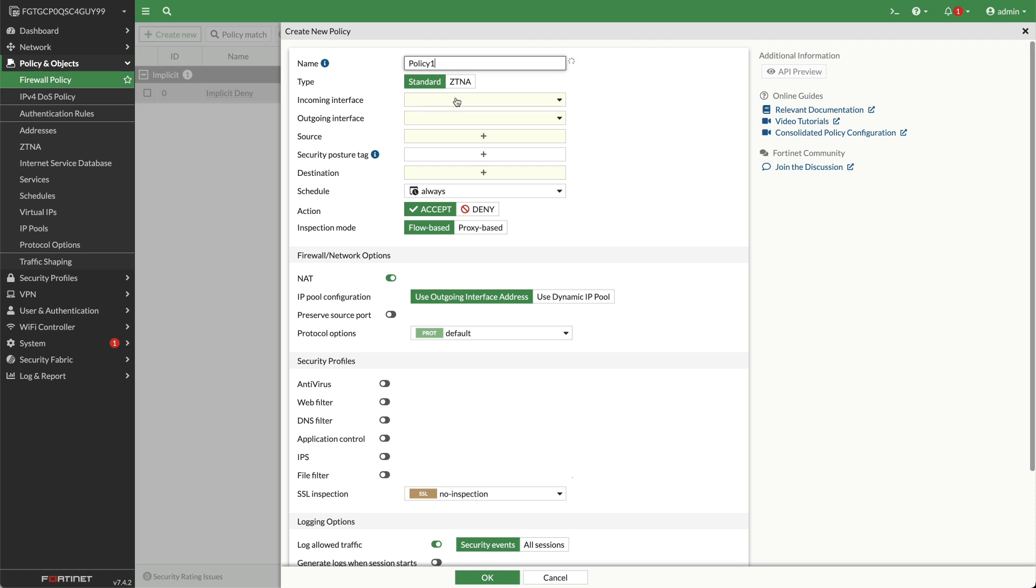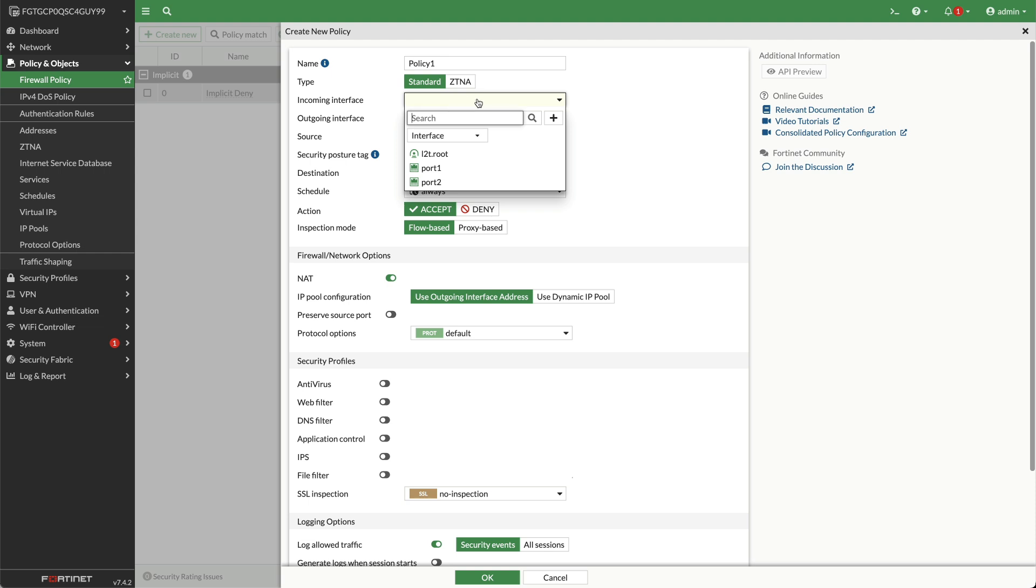Incoming interface: This is the interface or interfaces by which traffic is first connected to the FortiGate unit. The exception being traffic that the FortiGate generates itself. The incoming interface can also be a logical or virtual interface, such as a VPN tunnel, a VLAN link, or a wireless interface.